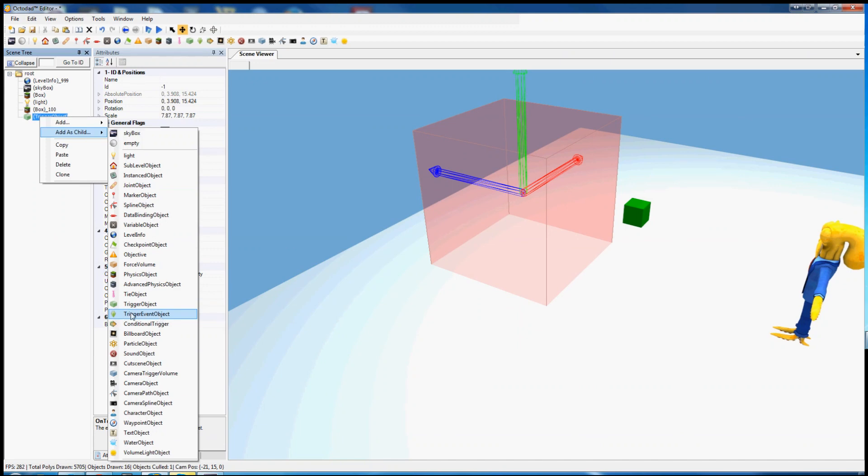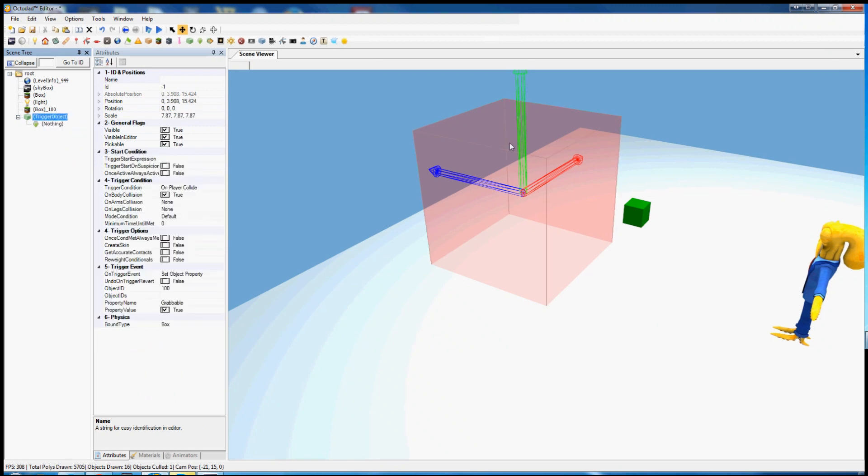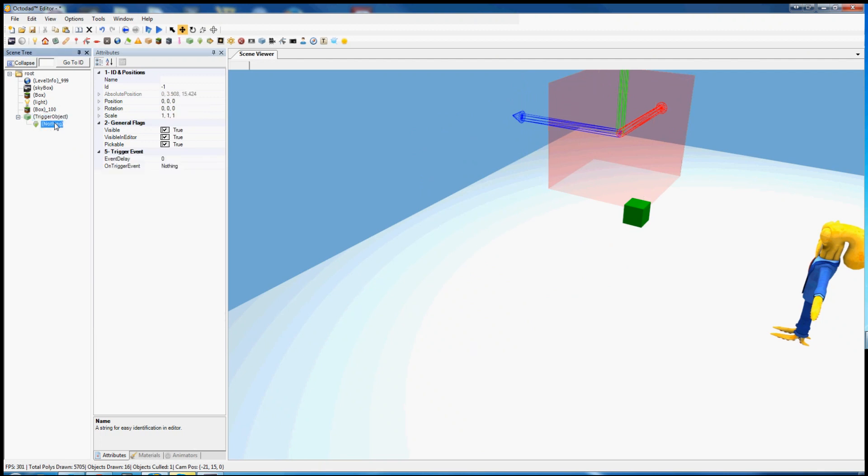Adding as a child means that the two are linked together. Whenever the parent object moves, the child object also moves, as you can see.